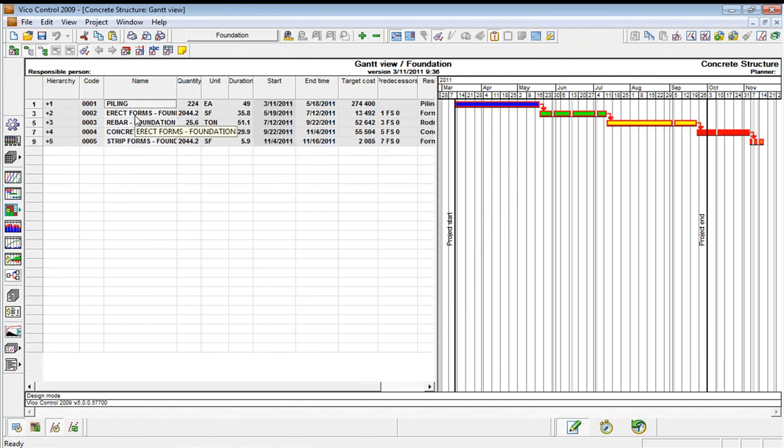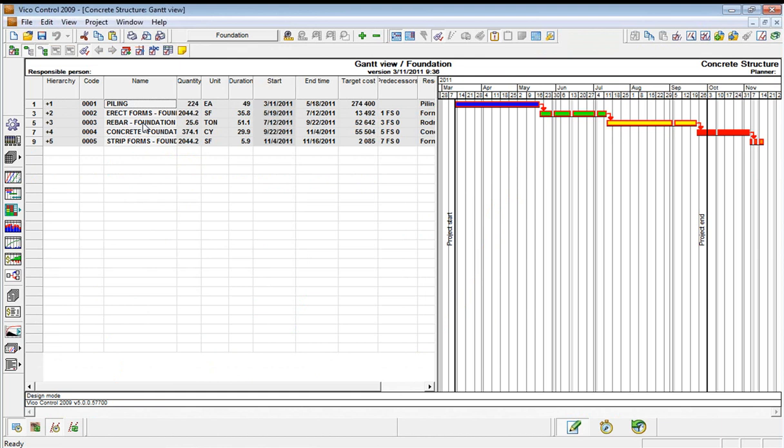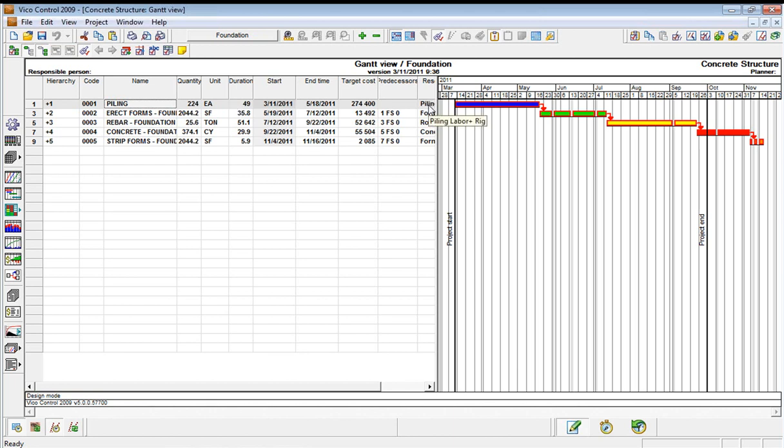We have the piles, the formwork for the foundations, rebar, concrete, and stripping, and each one of those tasks has a quantity and a duration calculated based on an amount of resource that is on that activity.